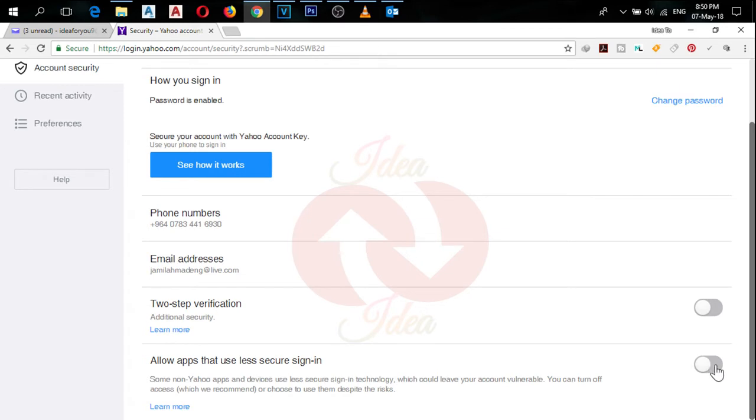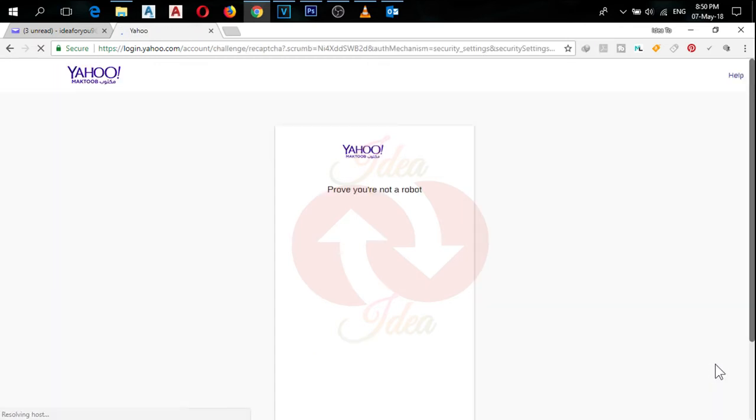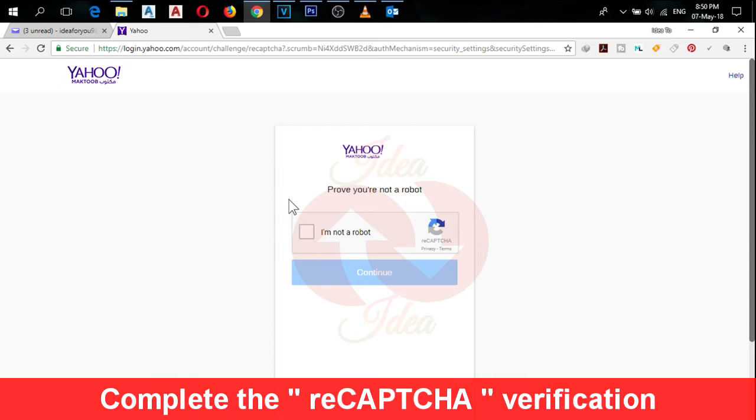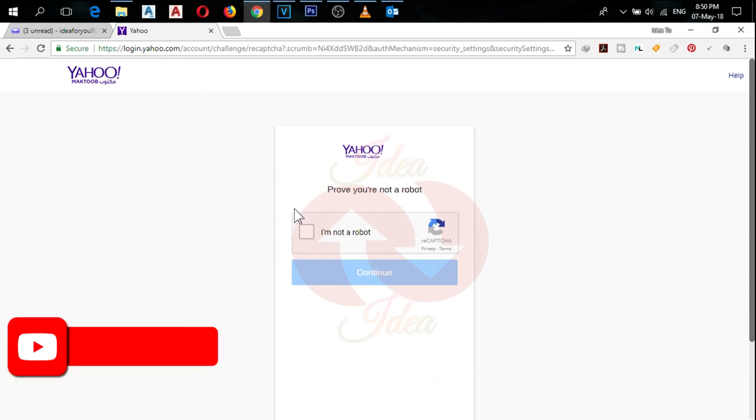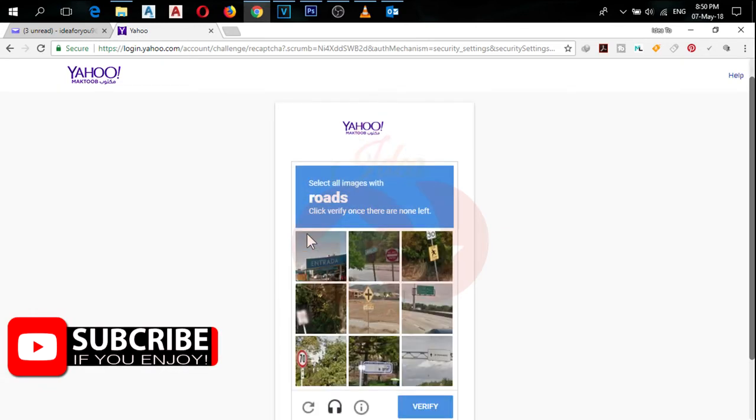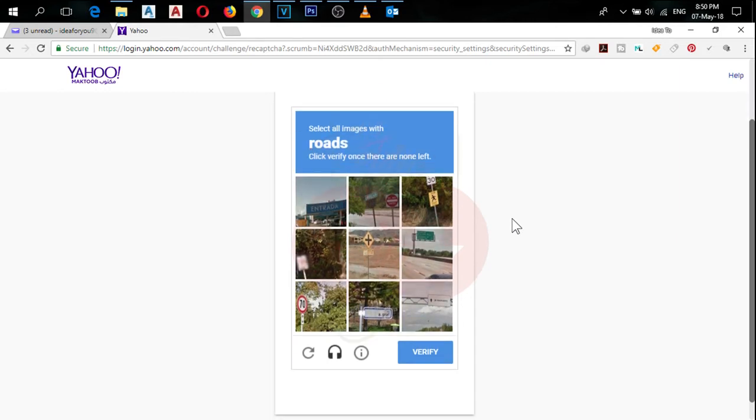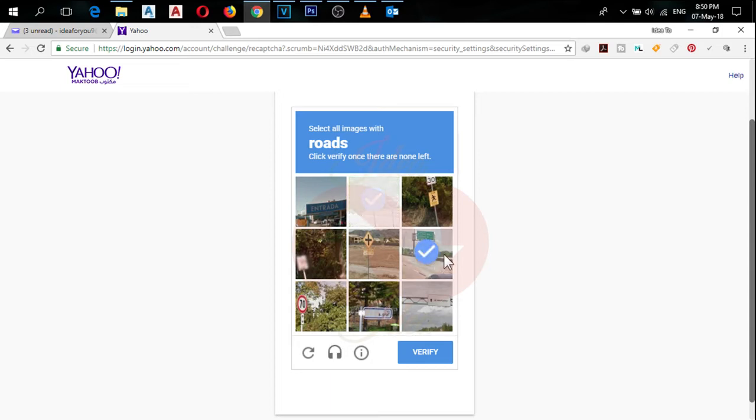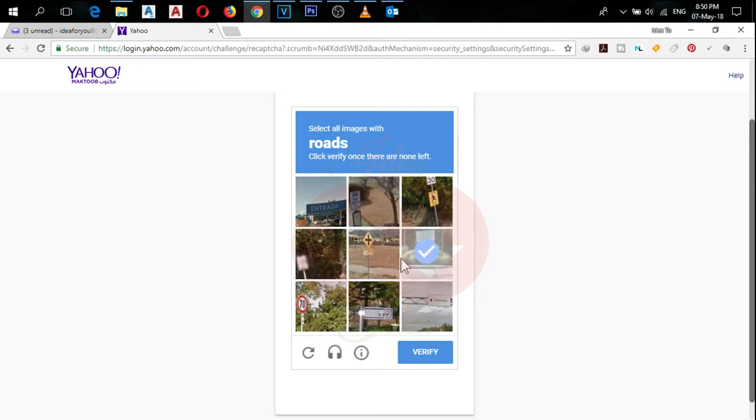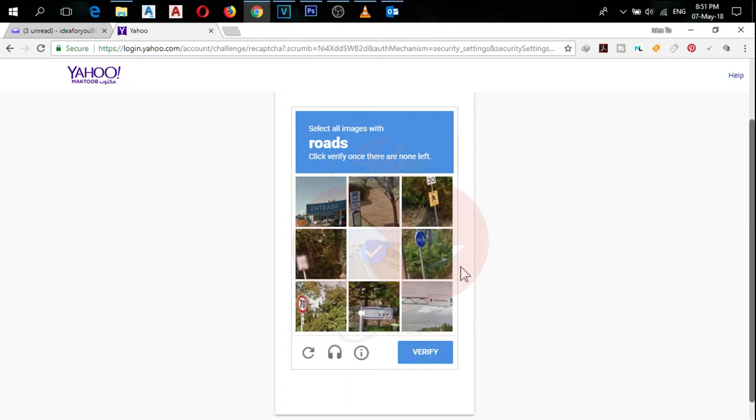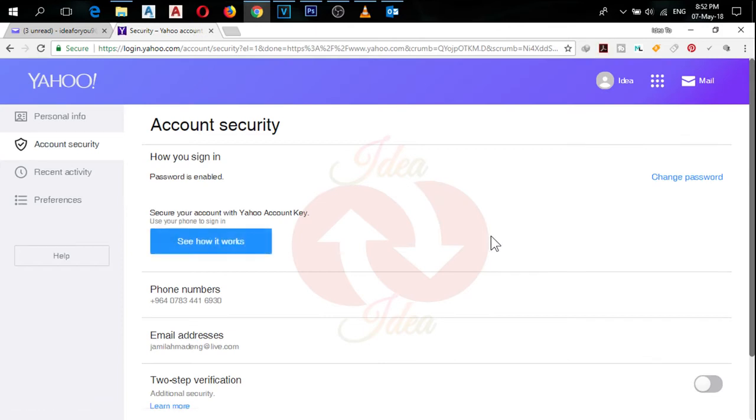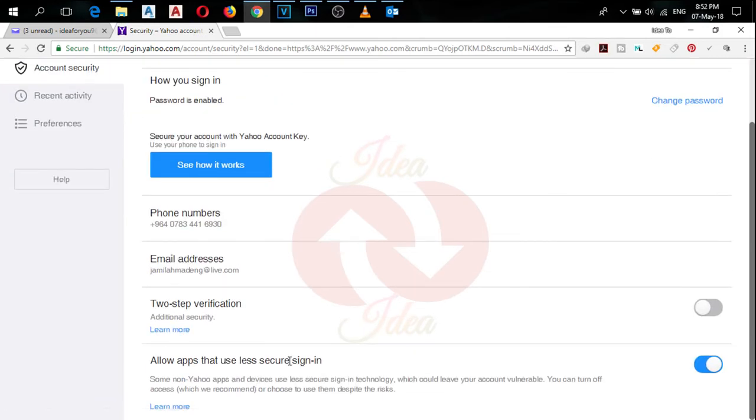To turn on this option, click on it. Now it will ask you for CAPTCHA verification. Click on 'I am not a robot.' Then it will ask you to choose some images, and in my case it is asking to select all images with roads. Now I will select all images one by one. After selecting all images, you have to click on verify. Now click on continue. Scroll down, you can see that the option is turned on.